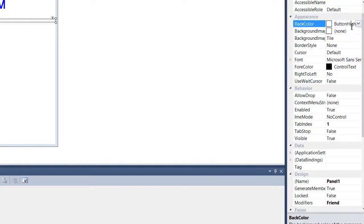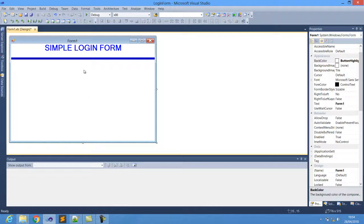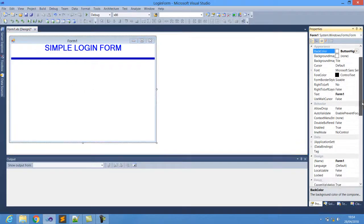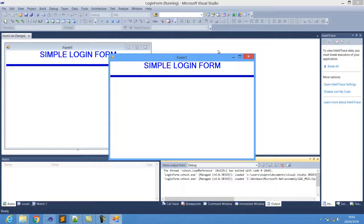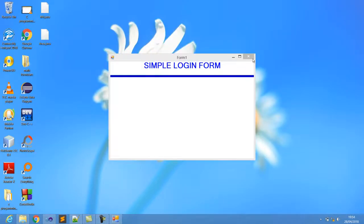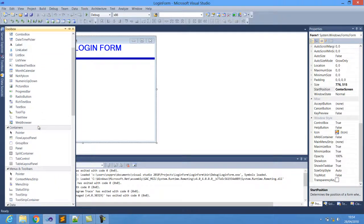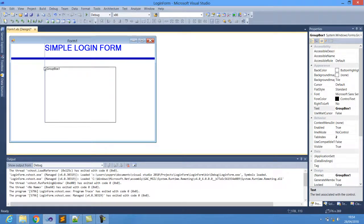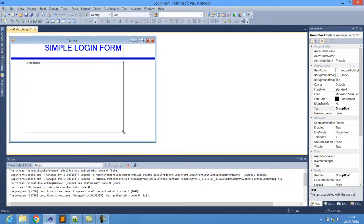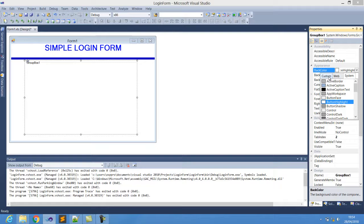Let us try to change the background color of the panel to blue to give some decoration to the program. I'll also change the form's start position to Center Screen, so that when we run the project it appears at the center of the screen. Now let's go ahead and add a Group Box to hold the username and password combination.